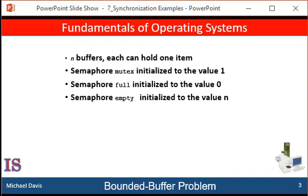The mutex binary semaphore provides mutual exclusion for accesses to the buffer bin and is initialized to the value of one. The one indicates that the mutex is available. The empty and full semaphores count the number of empty and full buffers. The semaphore empty is initialized to the value n, which is the number of empty buffers in the bin. The semaphore full is initialized to the value of zero, which indicates that there are no buffers with data.